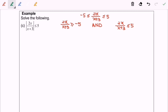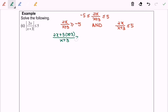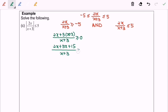Let's focus on the left-hand side. I'm going to transfer the value negative 5 from the right to the left, then followed by equating the denominator. So 2x plus 5(x plus 3) over x plus 3 greater than or equal to 0. Next I'm going to expand, followed by simplifying: 2x plus 5x plus 15 over x plus 3 greater than or equal to 0. So finally we have 7x plus 15 over x plus 3, which is greater than or equal to 0.